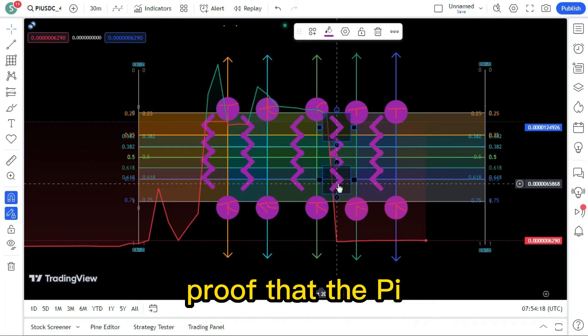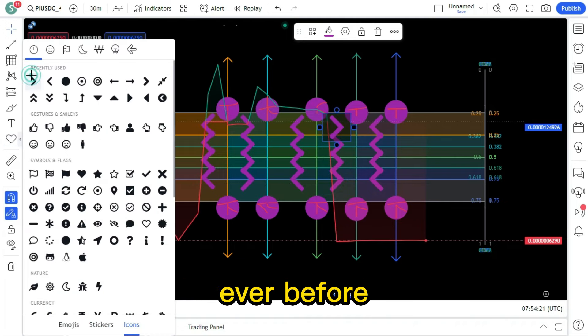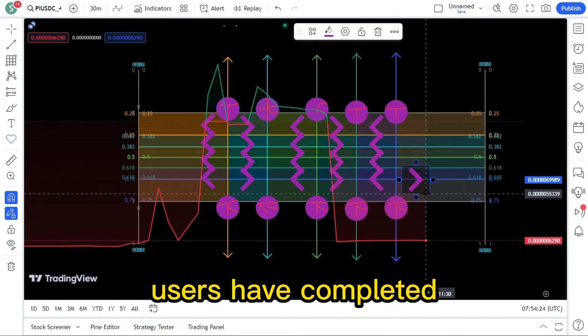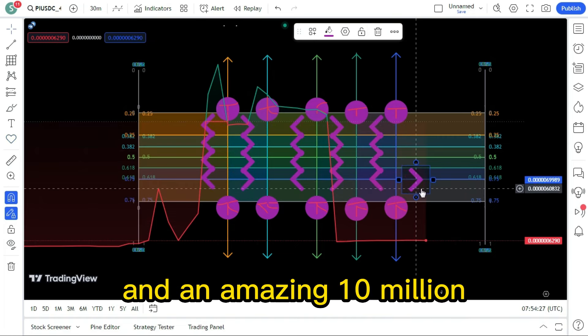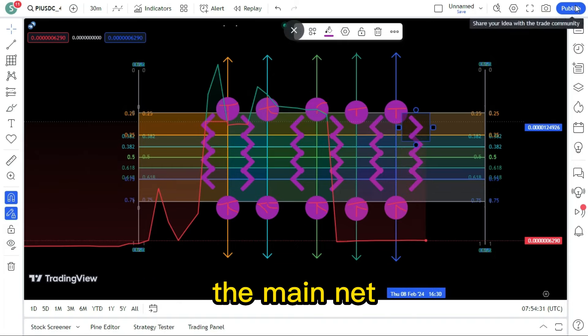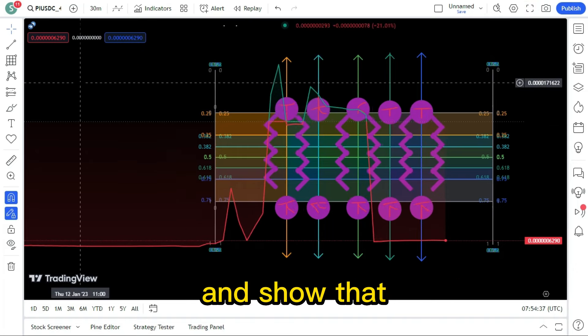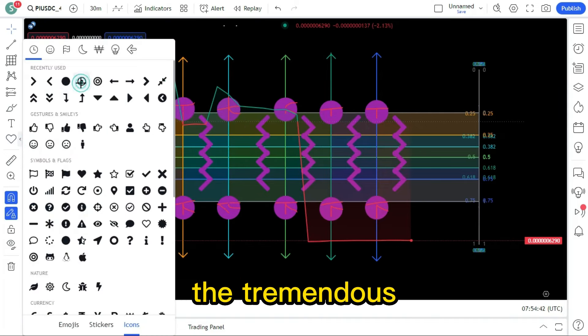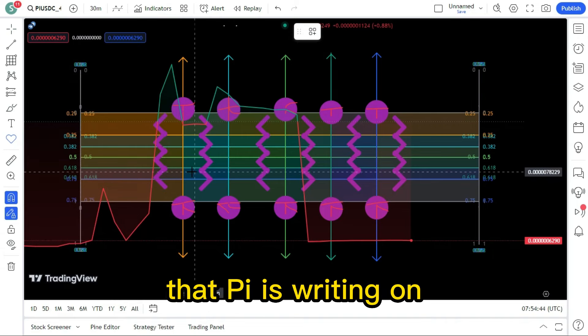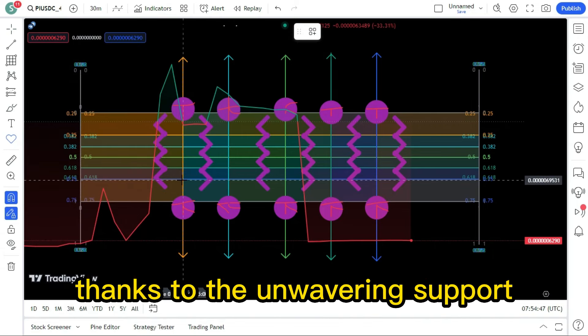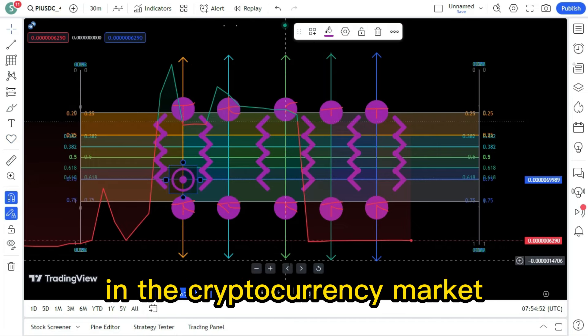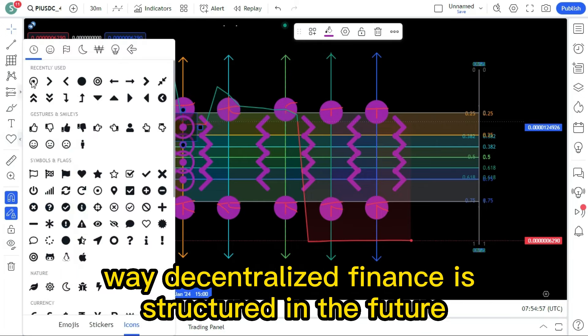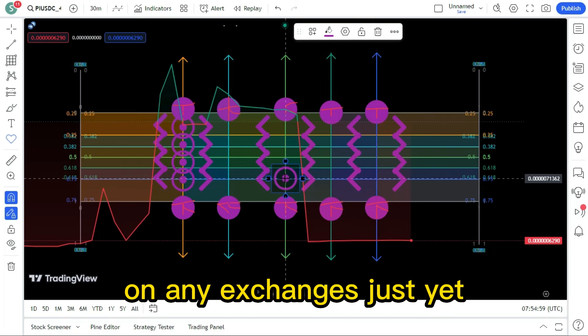Proof that the Pi Network community is stronger and more dynamic than ever before. Over 15 million users have completed Know Your Customer KYC verification, and an amazing 10 million pioneers have smoothly transitioned to the mainnet. These landmarks indicate rapid advancement towards the live network launch and show that the project is dedicated to transparency and regulatory compliance. We must not overlook the tremendous bullish momentum that Pi is riding on. The project is progressing thanks to the unwavering support and excitement of the investors. Pi is still a major player in the cryptocurrency market and might transform the way decentralized finance is structured in the future, even though it isn't formally listed on any exchanges just yet.